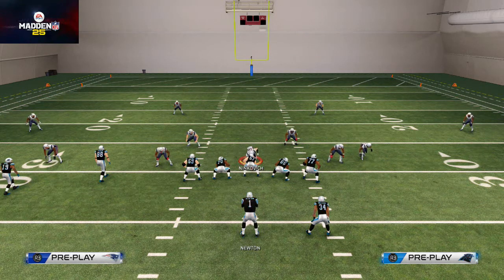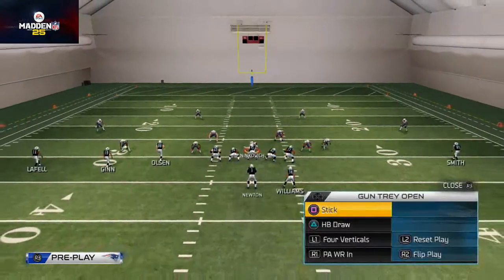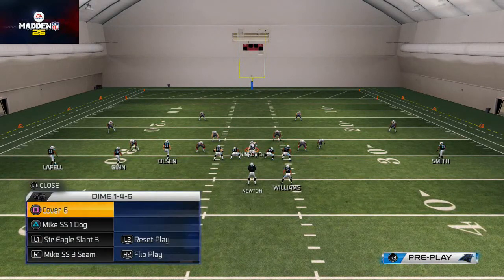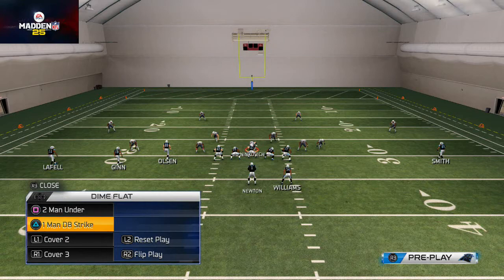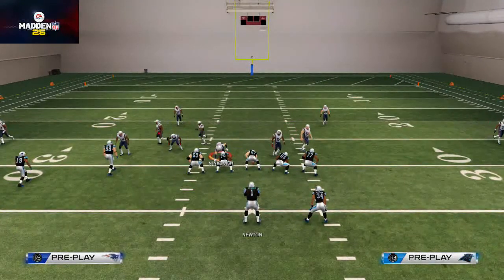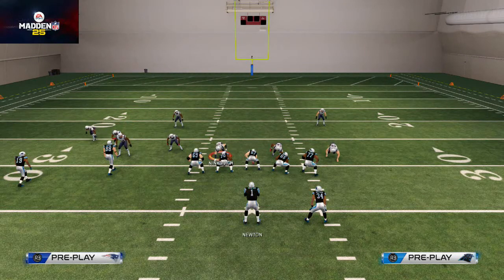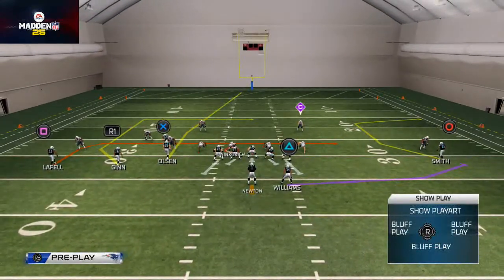Welcome to today's video. In today's tip, we're going to be talking about how to throw a bullet pass in Madden 25 — it will also translate into Madden 15. We like to do this when we're wanting to face tight man coverage. The bullet pass is essential to fit in those tight windows.